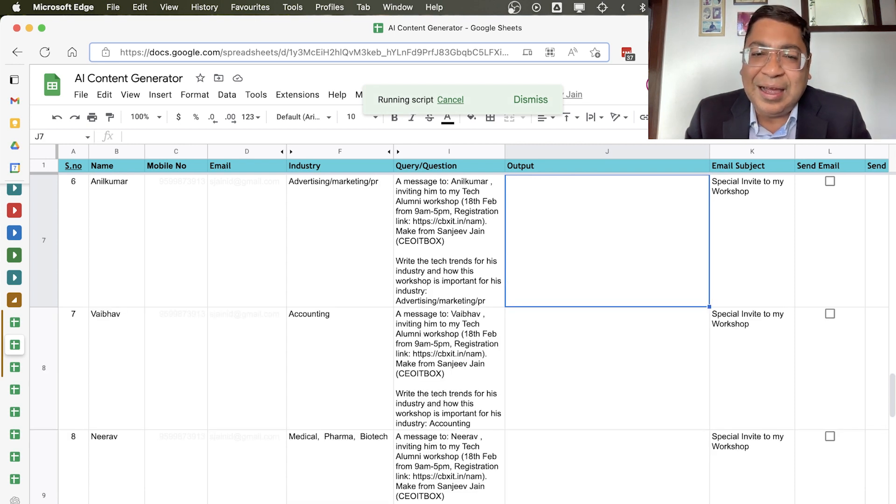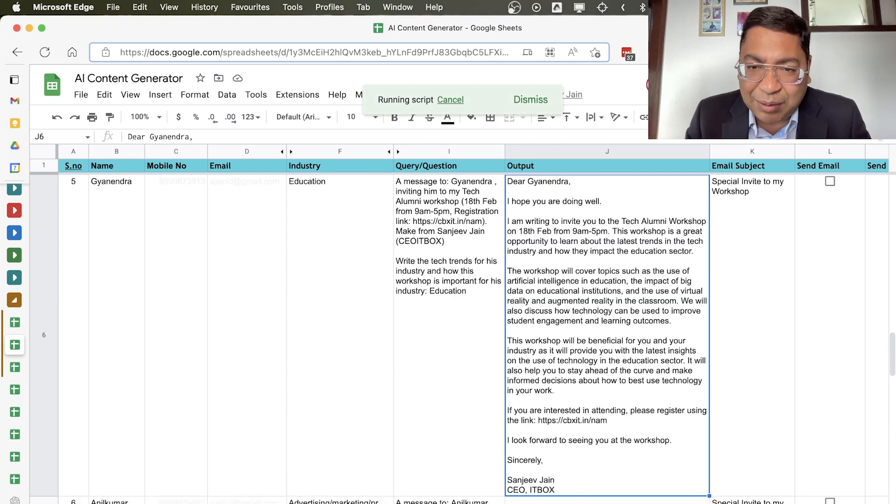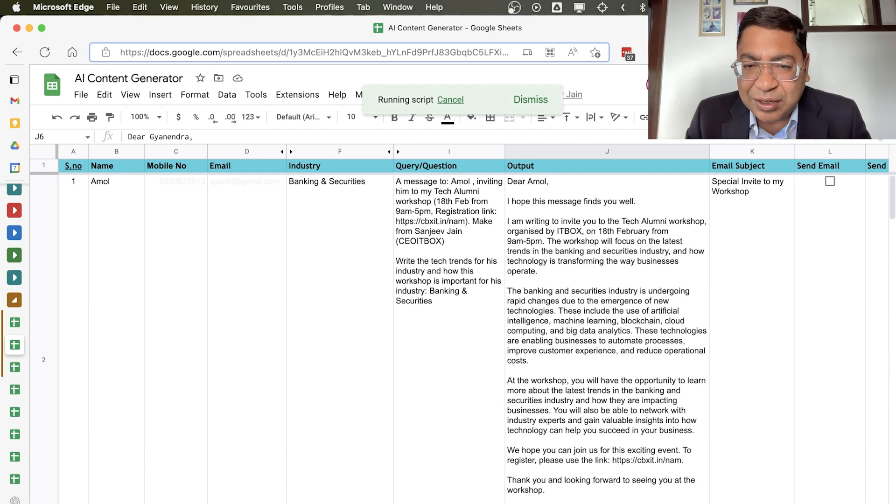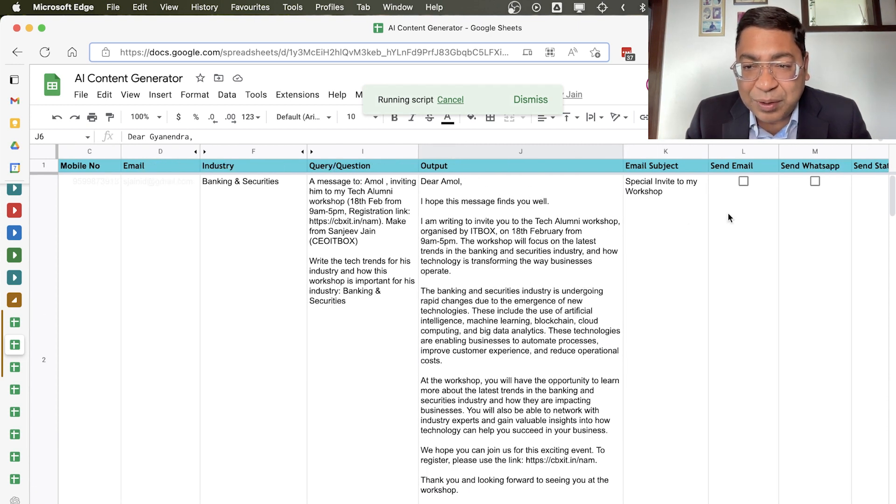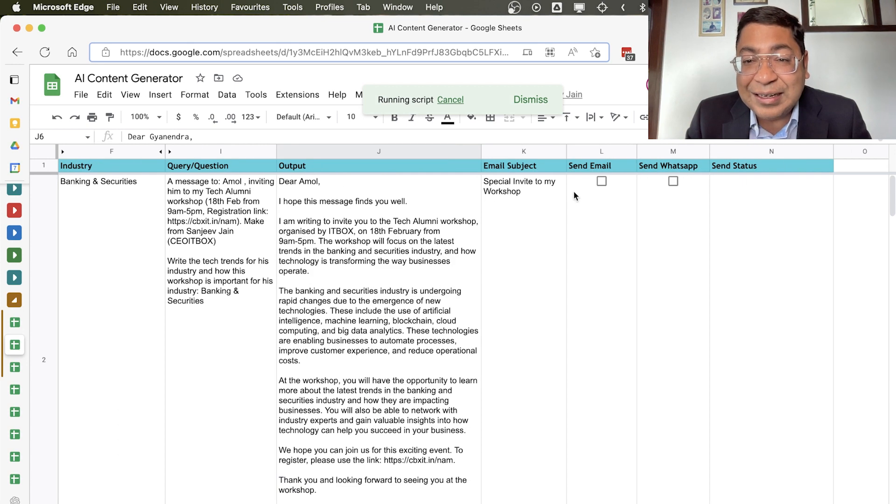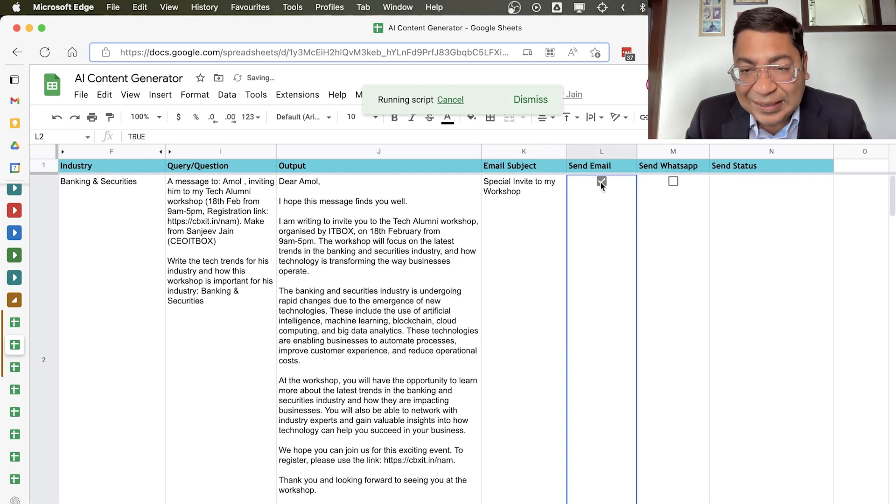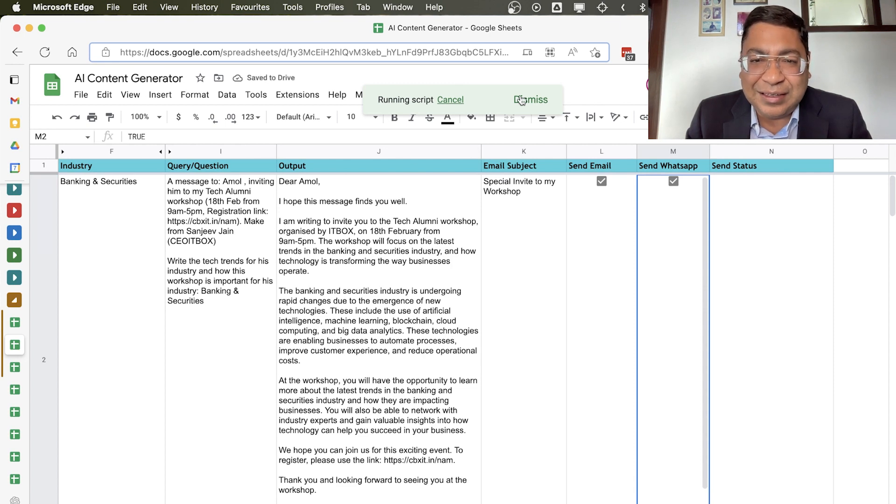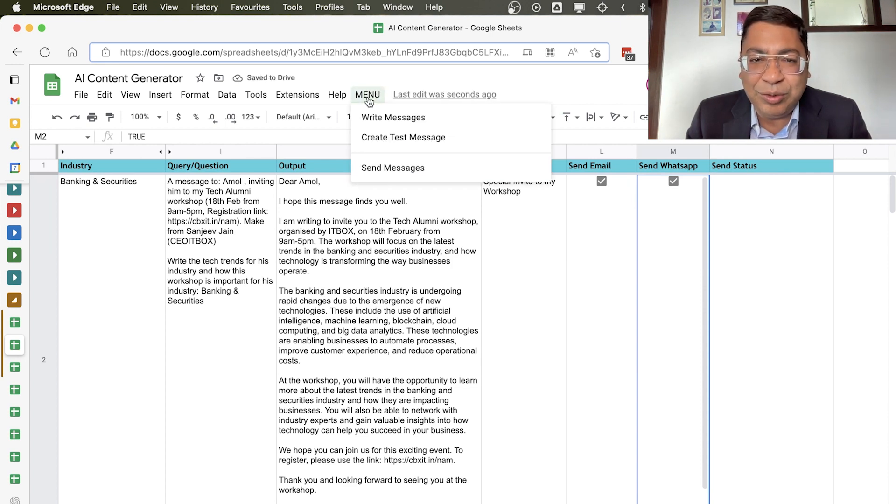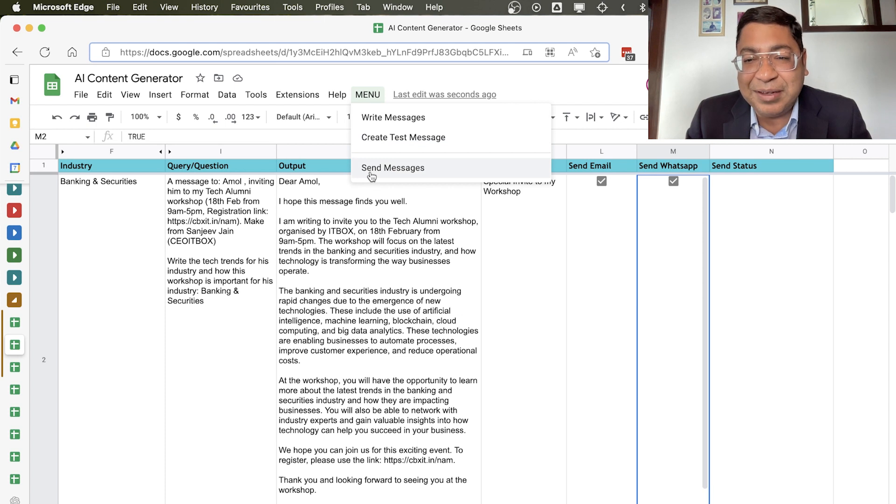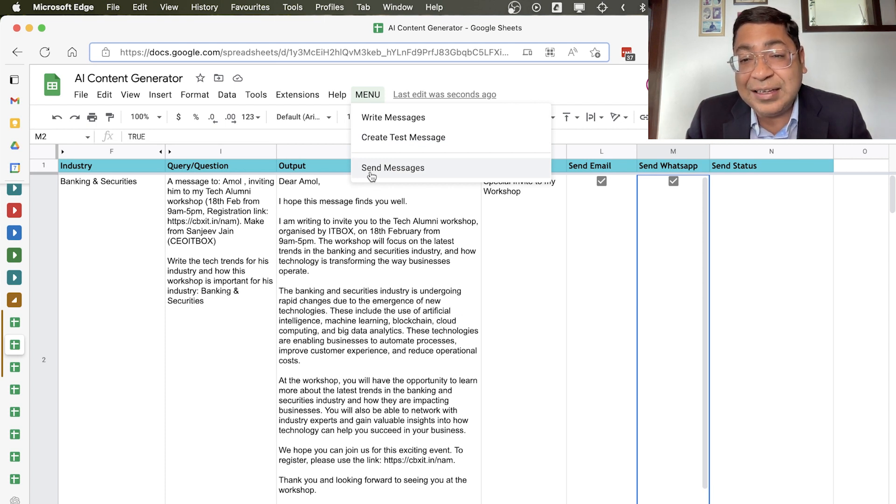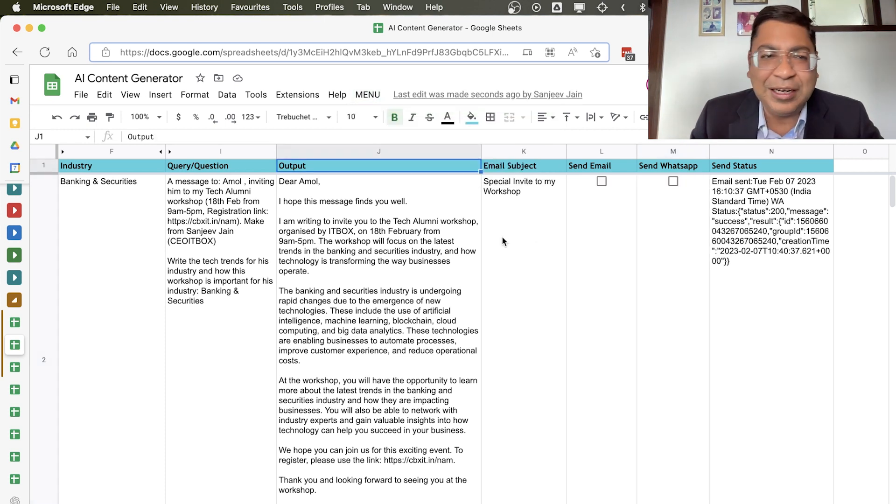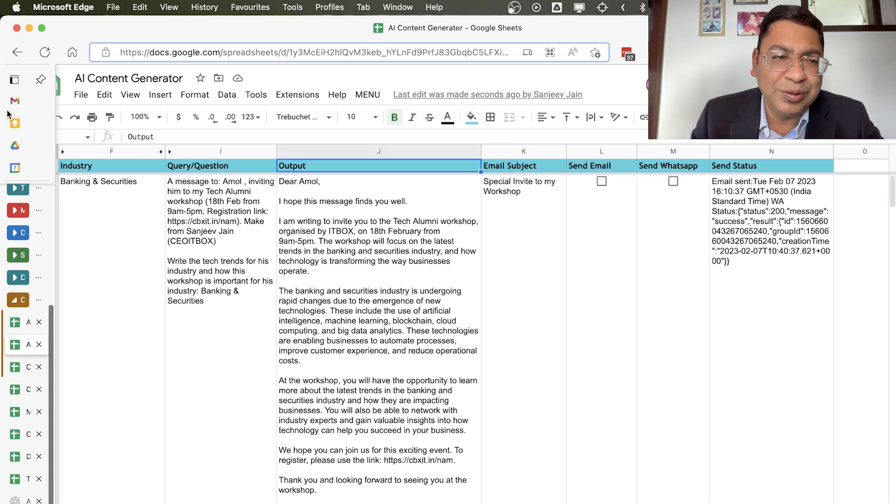And you can also do one more thing, that you can just simply select this button here, and just click this menu and just click on Send Messages, and it will actually send the email and send the WhatsApp on your behalf. Let me show you.